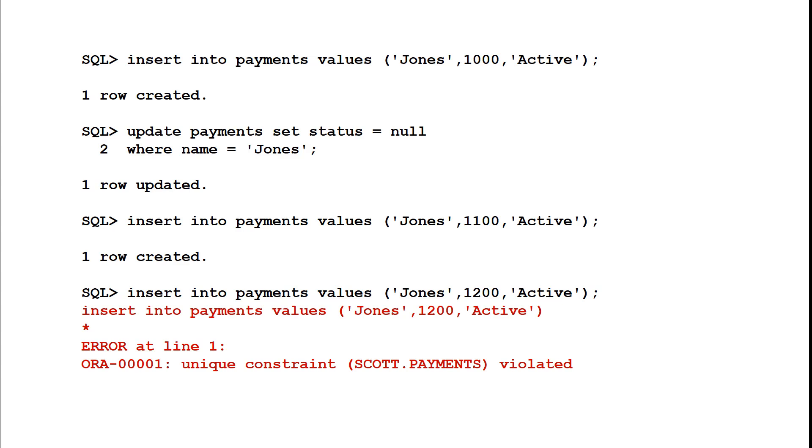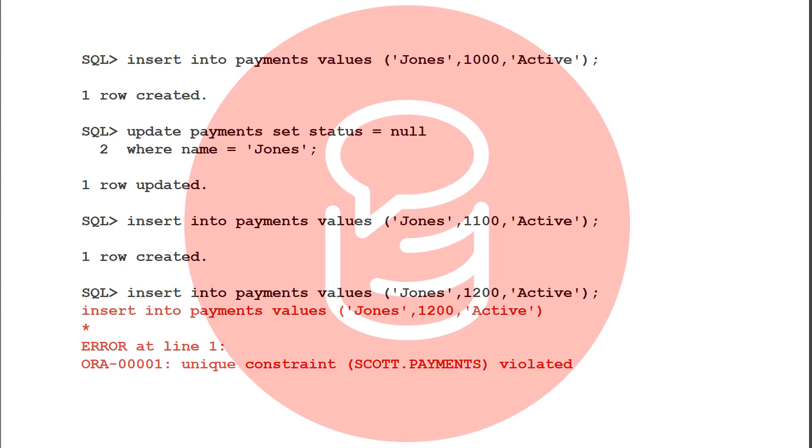And there we have it. As easy as that we can actually have partial indexing in our database to control those special unique constraints that don't exactly match the definition that we normally have declared in DDL. Thanks for watching Ask Tom TV. We'll see you all again soon.